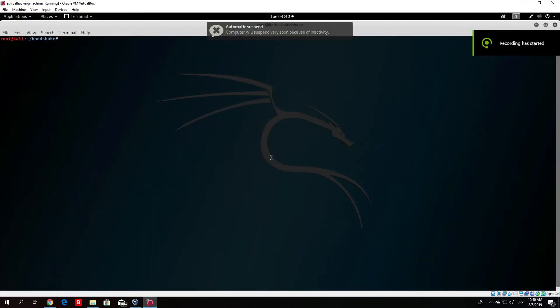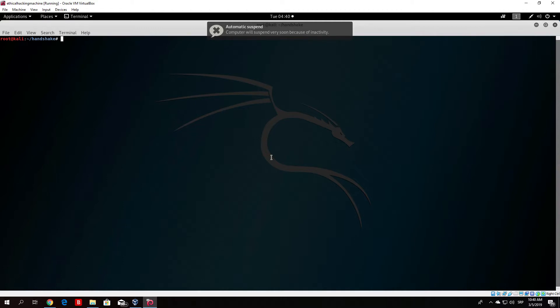Hello everybody and welcome back. Before we continue to the next section, I want to show you a simple tool that you can download from GitHub which you can use to automate the process of creating the evil twin access point.